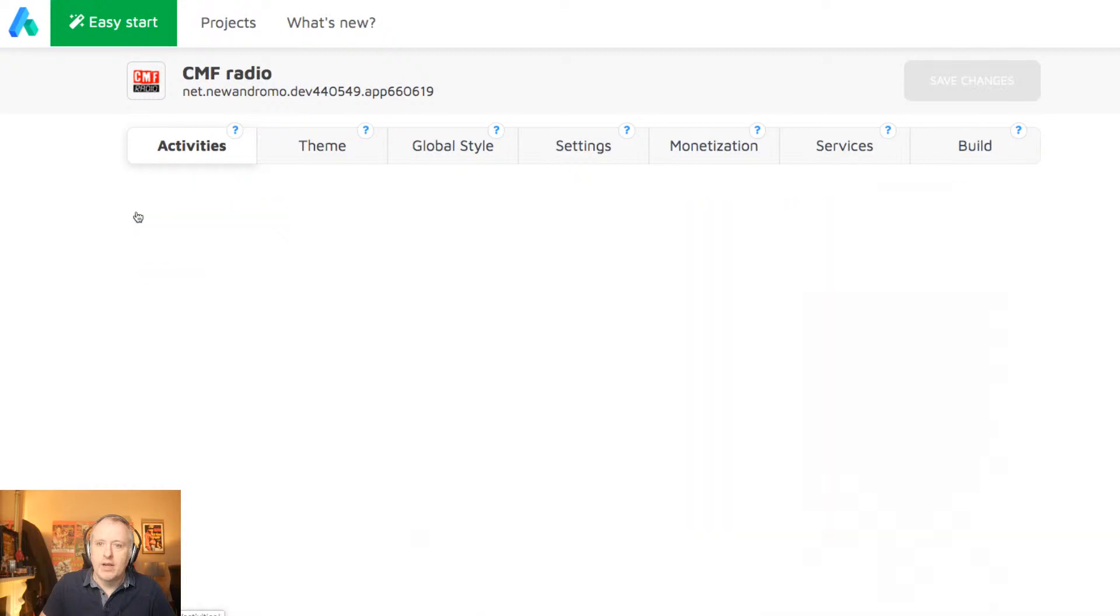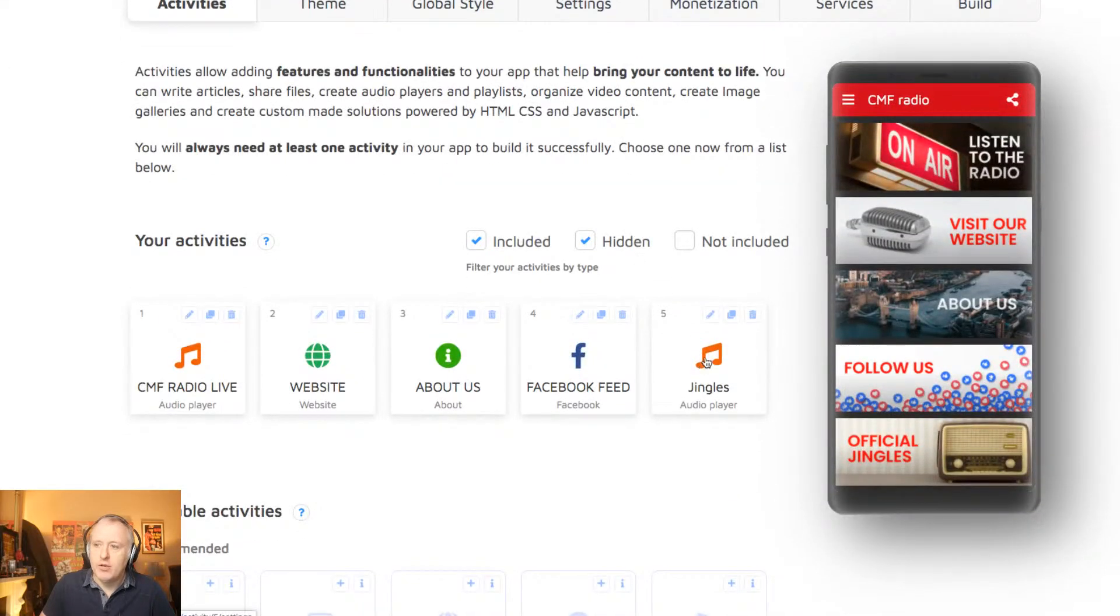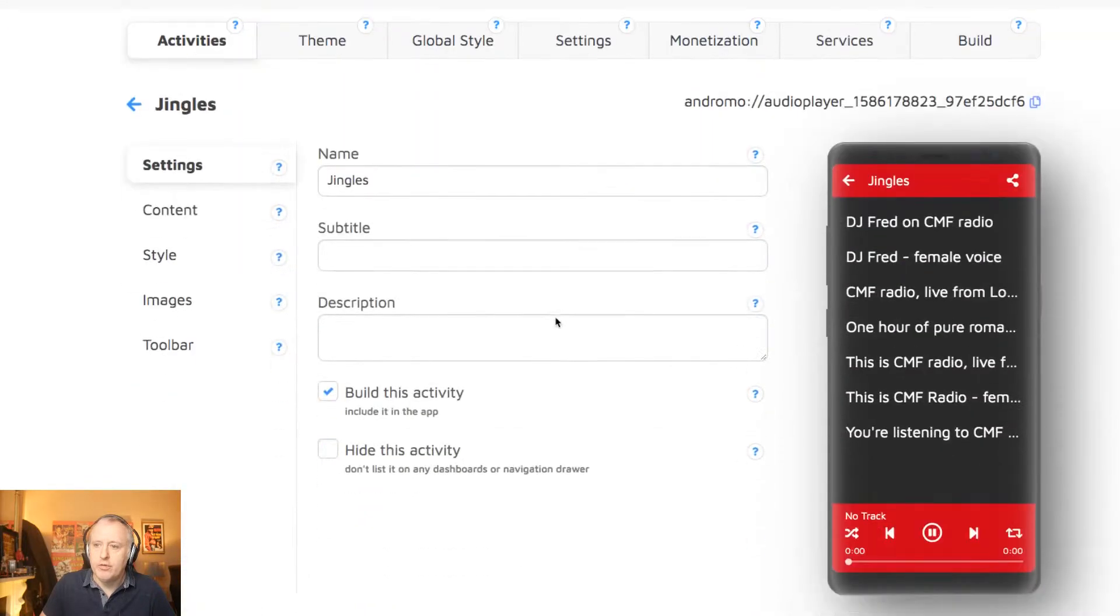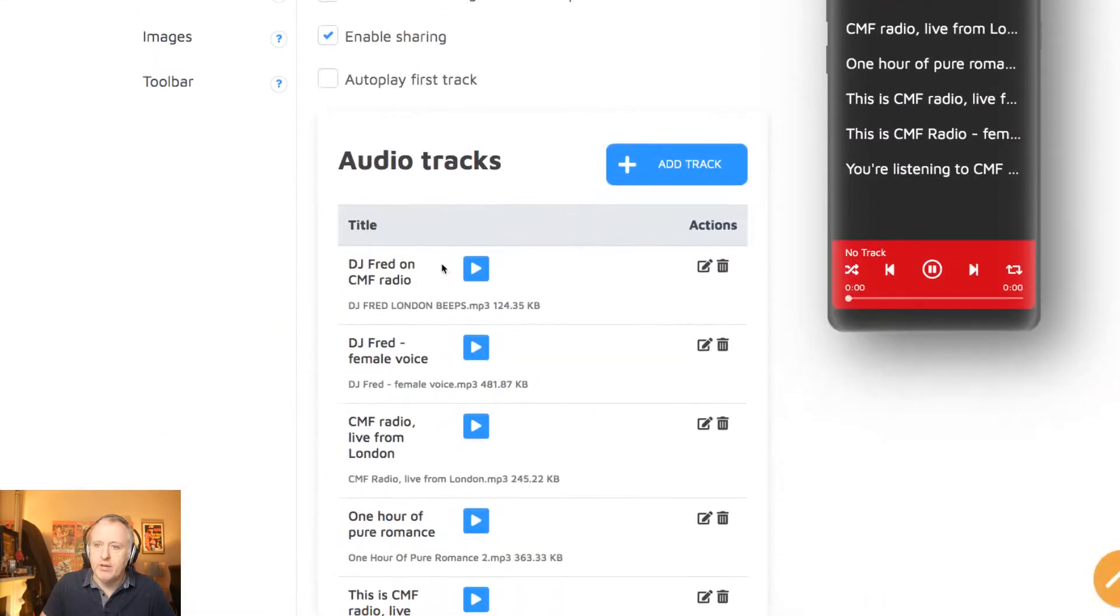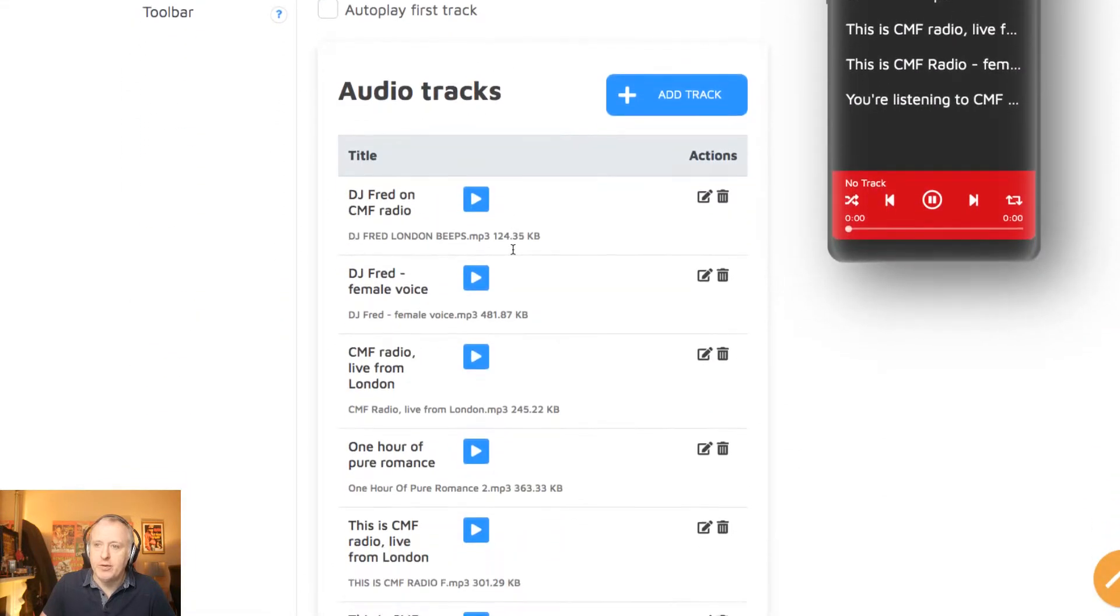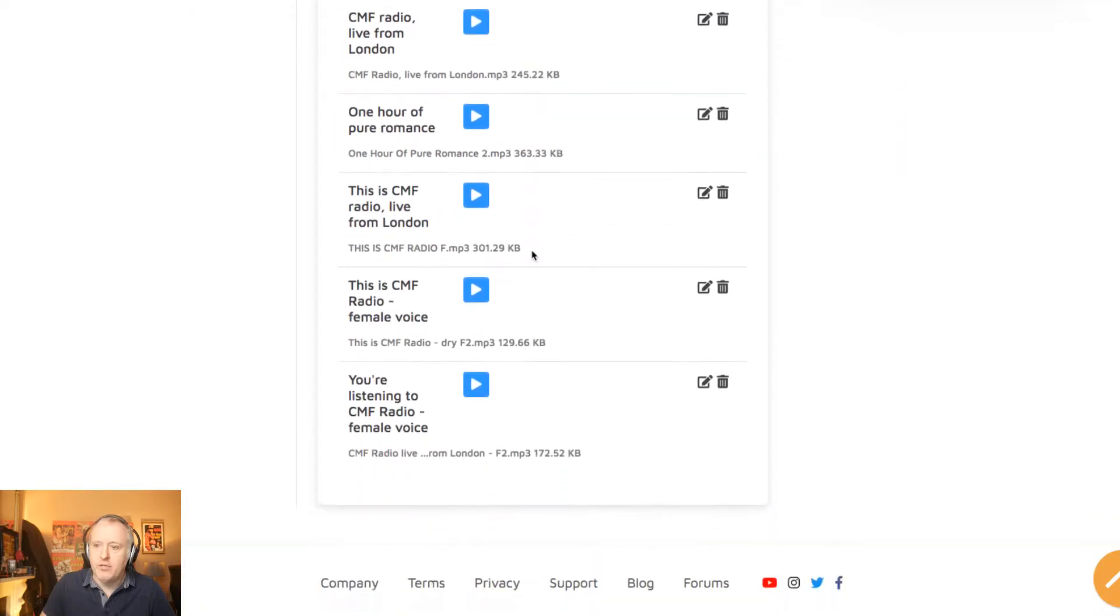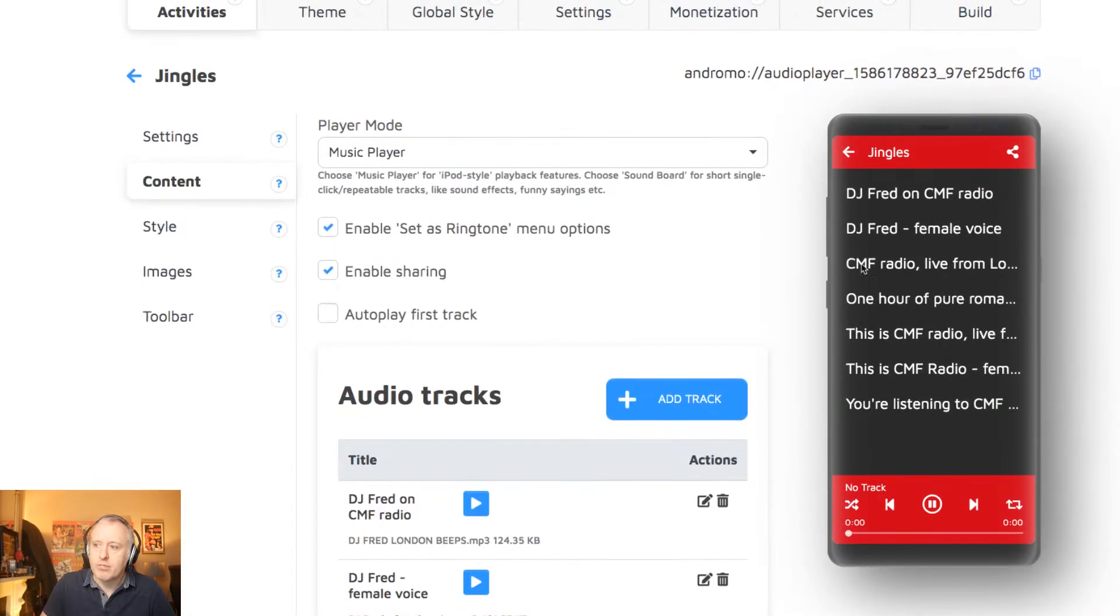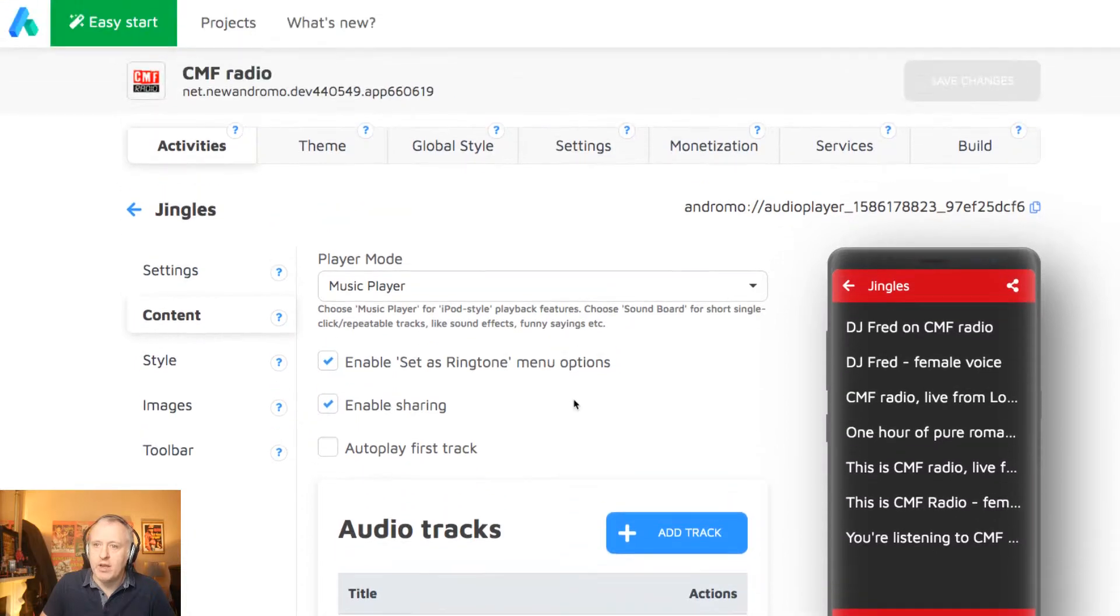Let's go back to the home page, and we have the jingles module. So this is a series of mp3s, as you can see. So you can set the title, you can upload the file, as many files as you want. And when the user will land on this page, she will just tap on the link, and the jingle will start playing.